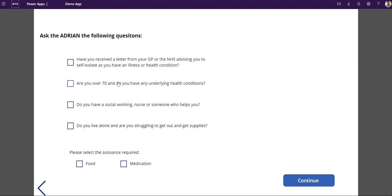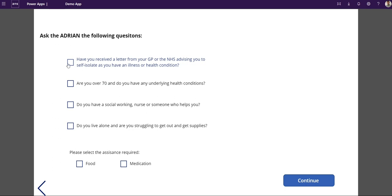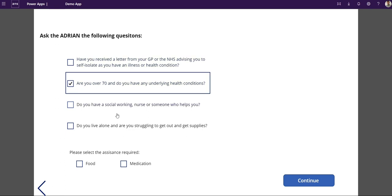Next question is which of these issues relates to you? Have you been contacted by NHS and do you need to self-isolate? Have you got any illness, have you got underlying conditions? In this case I'm going to put underlying condition and I need medical assistance.